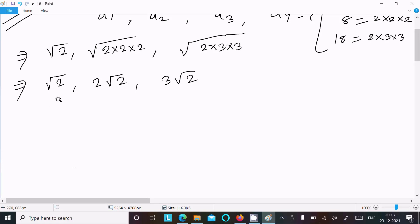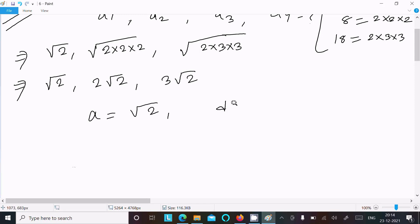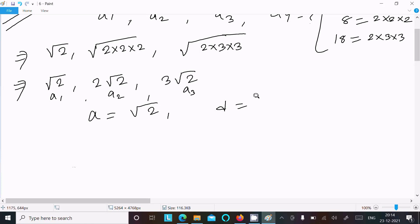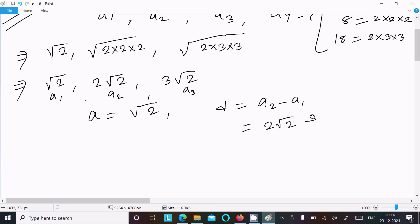Here, this is the first term, so a is the first term. First term is root 2. The common difference d equals the difference of two consecutive terms — second minus first term. So second term is 2 root 2, first term is root 2.